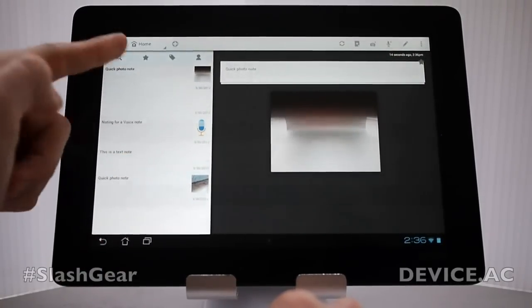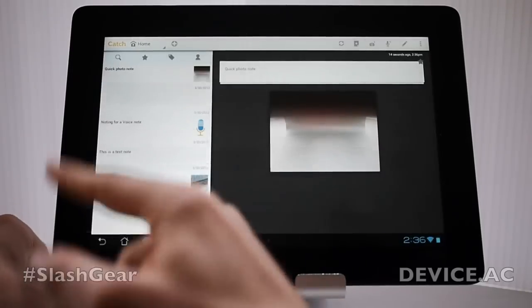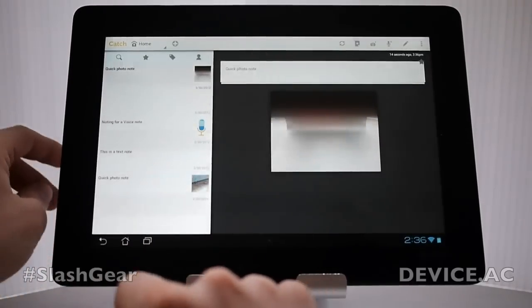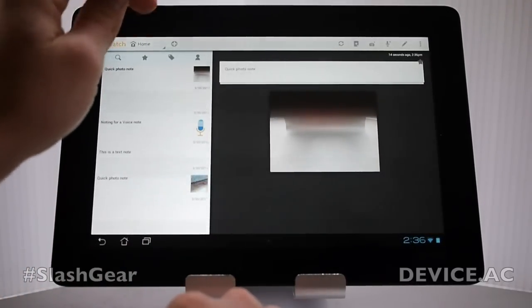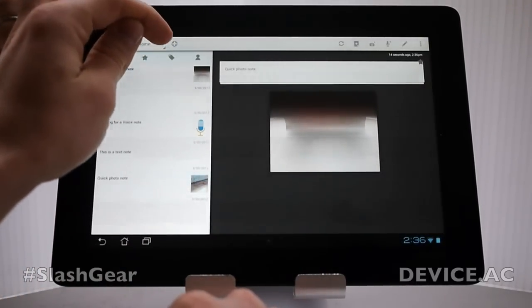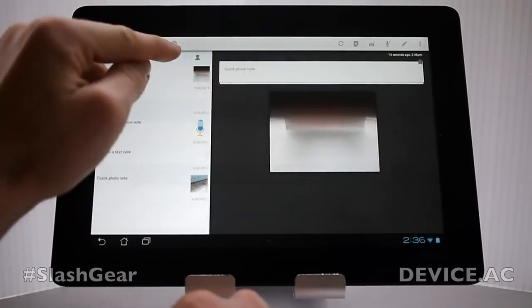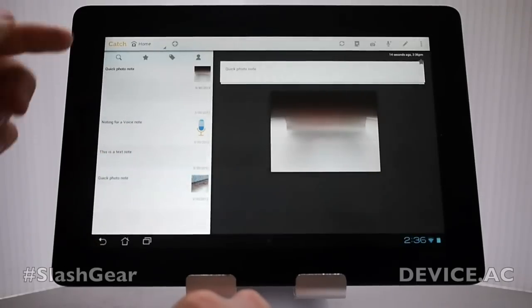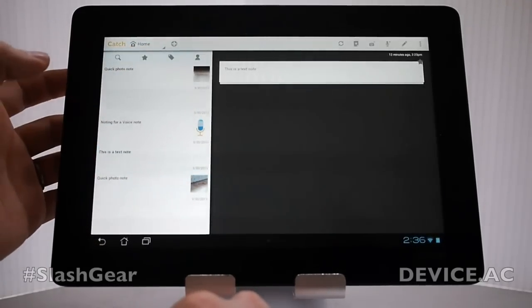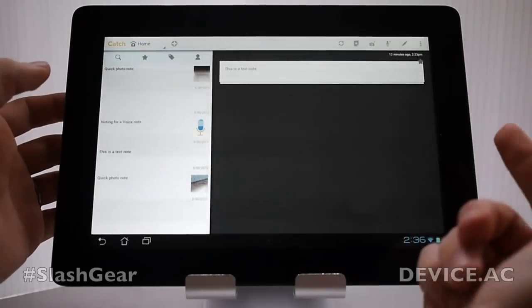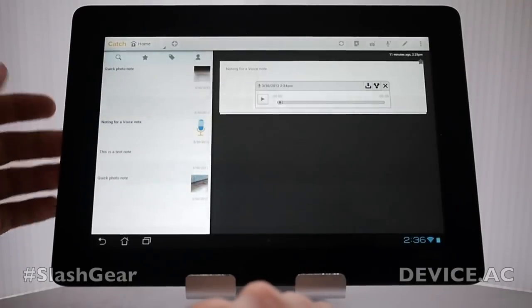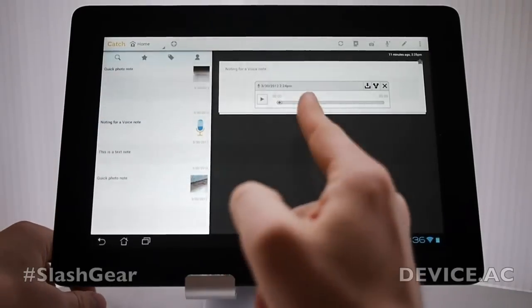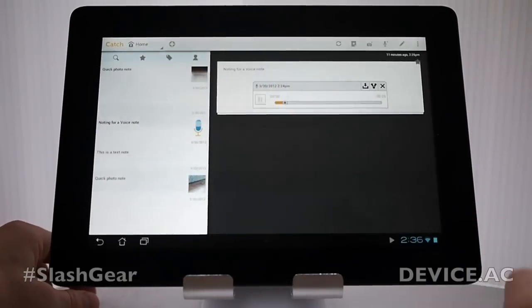We can scroll back and forth through our stream. Right now we don't have enough to go up and down, but rest assured we can. We can also organize these by favorites, by tags, and by people mentioned in the note. Next we have text notes. You can just write text simply.